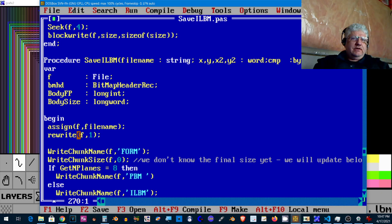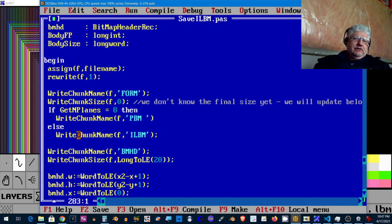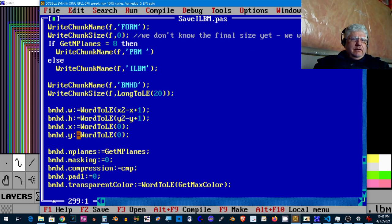This is where we actually save the different chunks. This is what we're calling SaveILBM. For 256 colors or eight bit planes we're using this chunk name PBM. Any programs that encounter that chunk name know what to do with the format. Same thing with the ILBM. It's one or the other, they can't both be used.